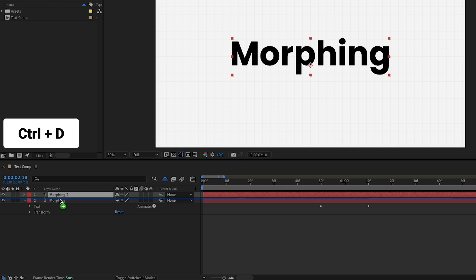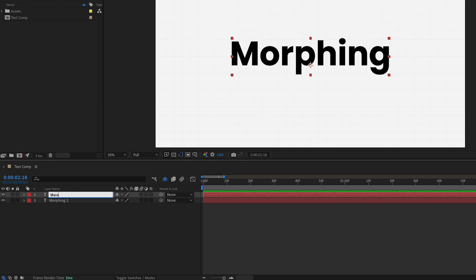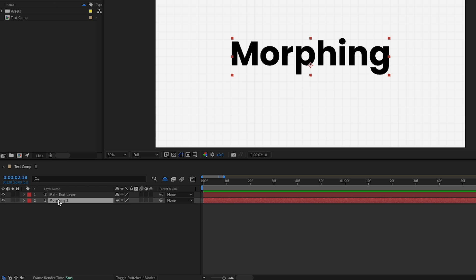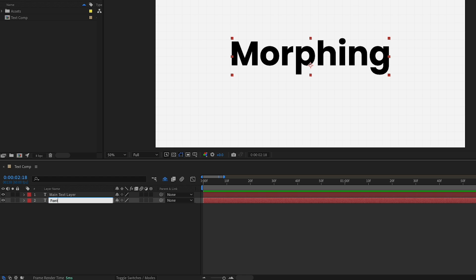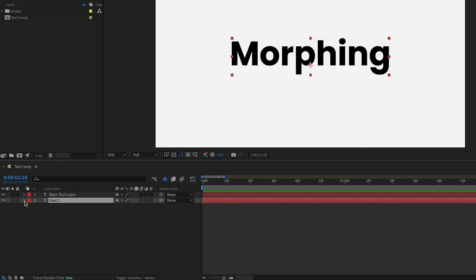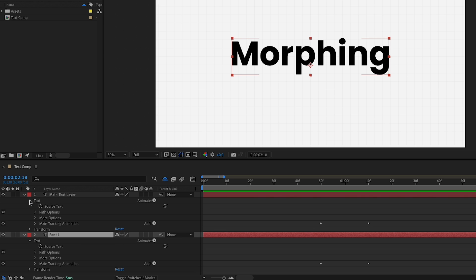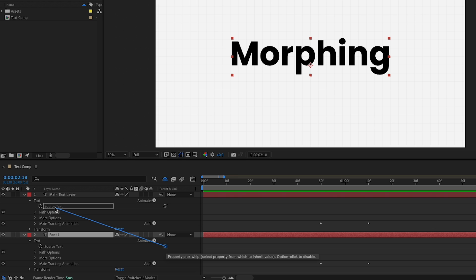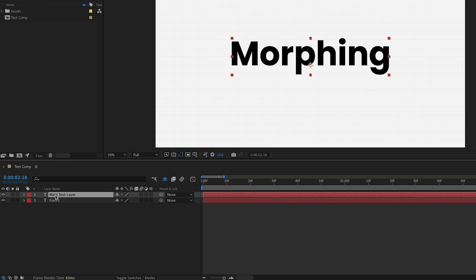I'd like to have the first layer as the main text layer, and the second one to copy its text. I'll rename the second one 'font one.' To make it copy the text, I'll open Text on both layers, find Source Text, use the pick whip on font one, and link it to the Source Text of the main text layer. Now if we go to the main text layer and type in text, font one takes that text automatically.